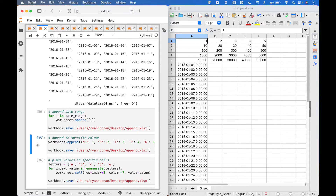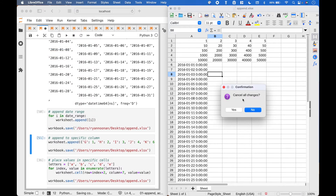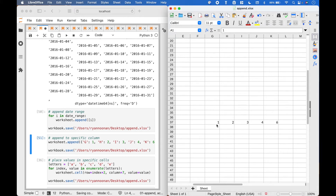To append data to a specific column or columns, we have an example using worksheet dot append with a dictionary where the key is the column where we will append the data, and the value is the value we will append to the spreadsheet. Here are the values we have appended to columns G through K. A quick note: append will append the data to the end.